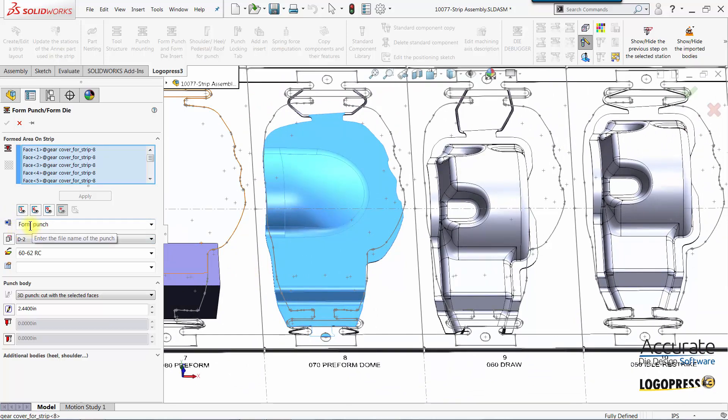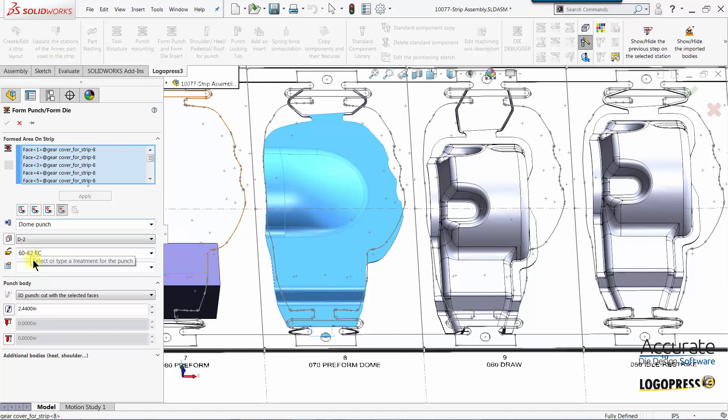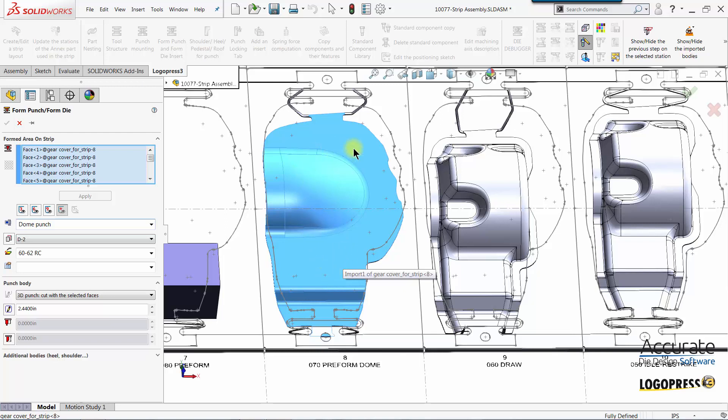For the file name I will just call it a dome punch. Material and heat treatment is already set. We will use a 3D punch for this where it's going to create a 3D surface on these faces that we had selected and then use that surface to cut off the end of the punch.